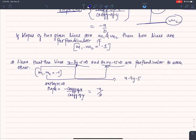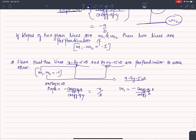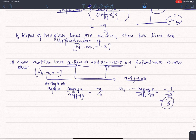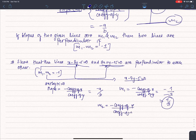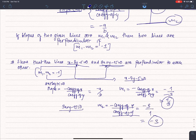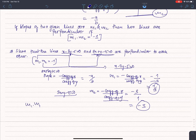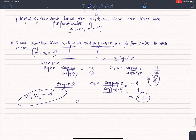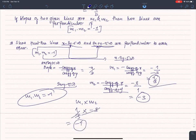For line x - 3y - 5 = 0, m1 = -coefficient of x / coefficient of y = -1/(-3) = 1/3. For line 3x + y - 15 = 0, m2 = -3/1 = -3. Then m1 × m2 = (1/3) × (-3) = -1, which satisfies the perpendicular condition.